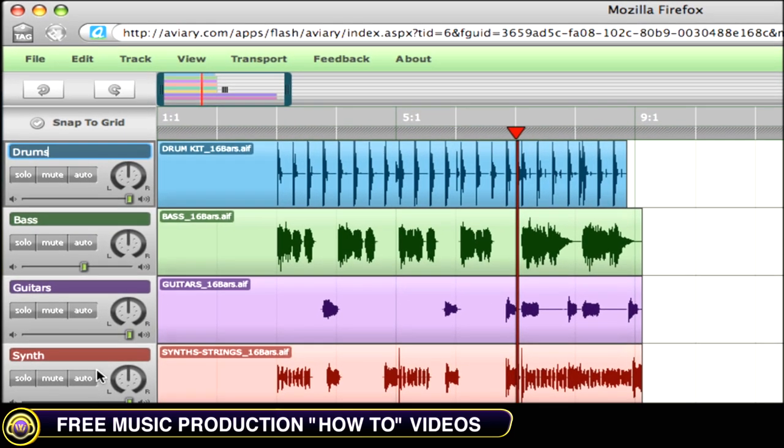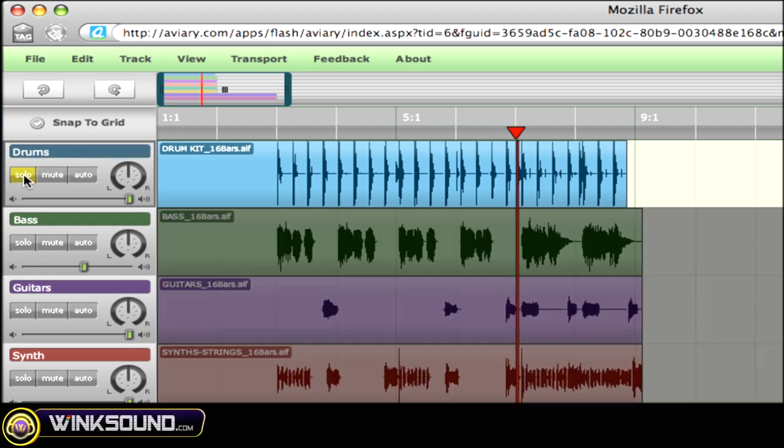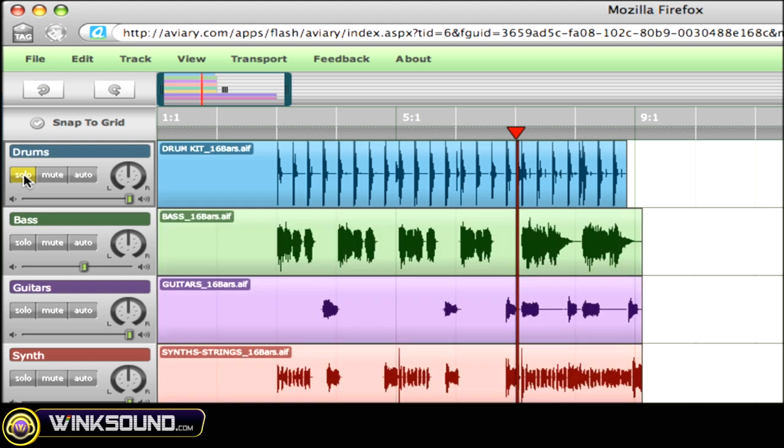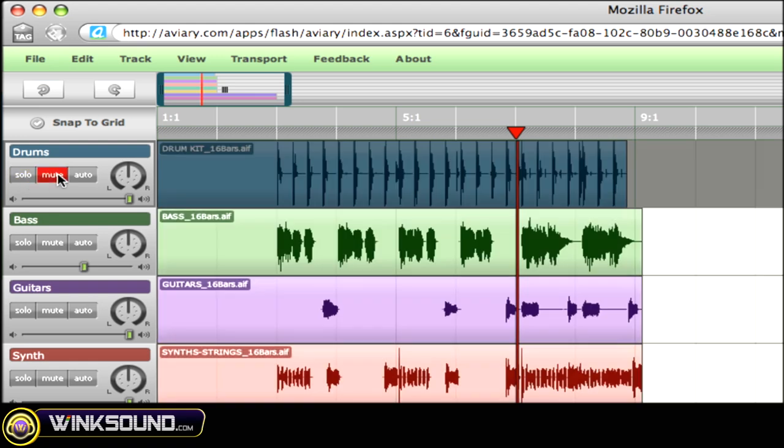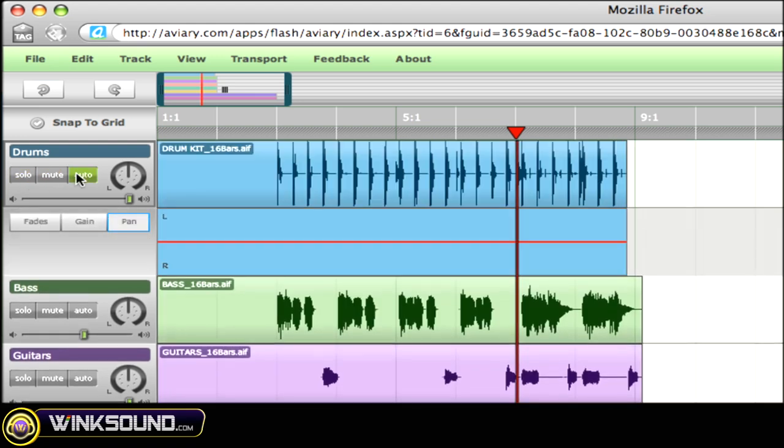Below your snap to grid option, you'll find all your channel strips. Here you can rename your tracks by double-clicking and renaming. You can solo each instrument, mute, and access the automation information for each region.